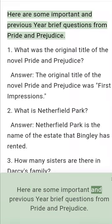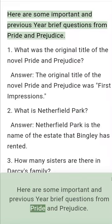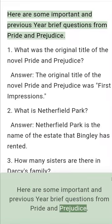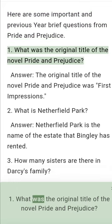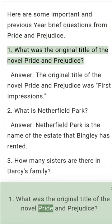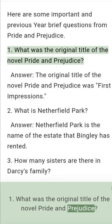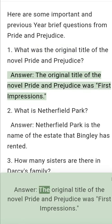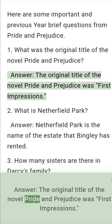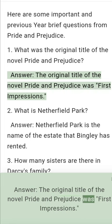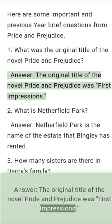Here are some important and previous year brief questions from Pride and Prejudice. Question 1: What was the original title of the novel Pride and Prejudice? Answer: The original title of the novel Pride and Prejudice was First Impressions.